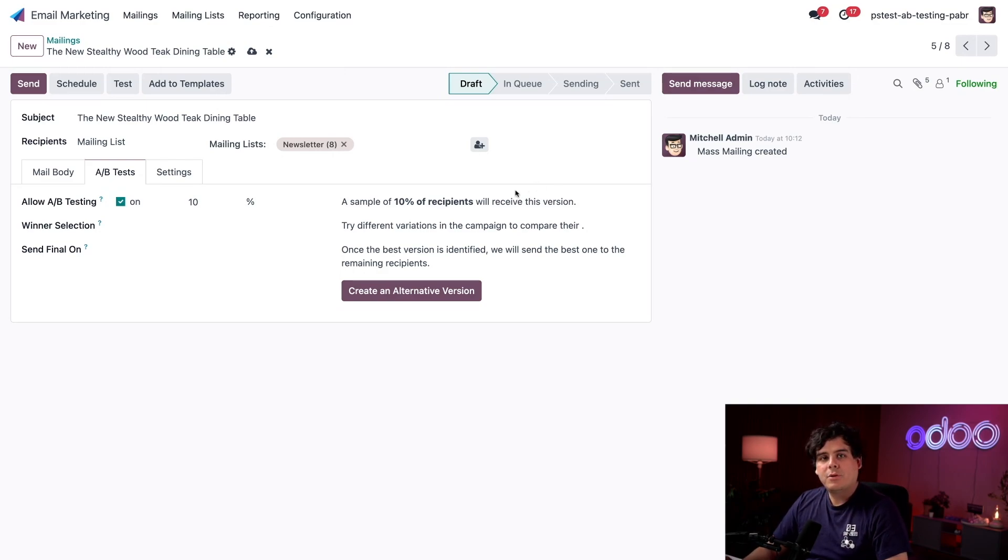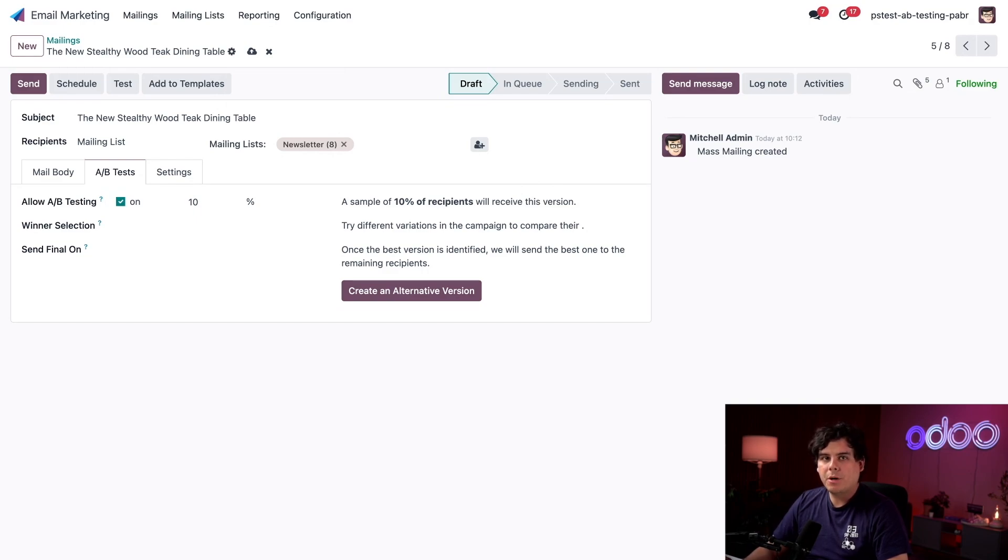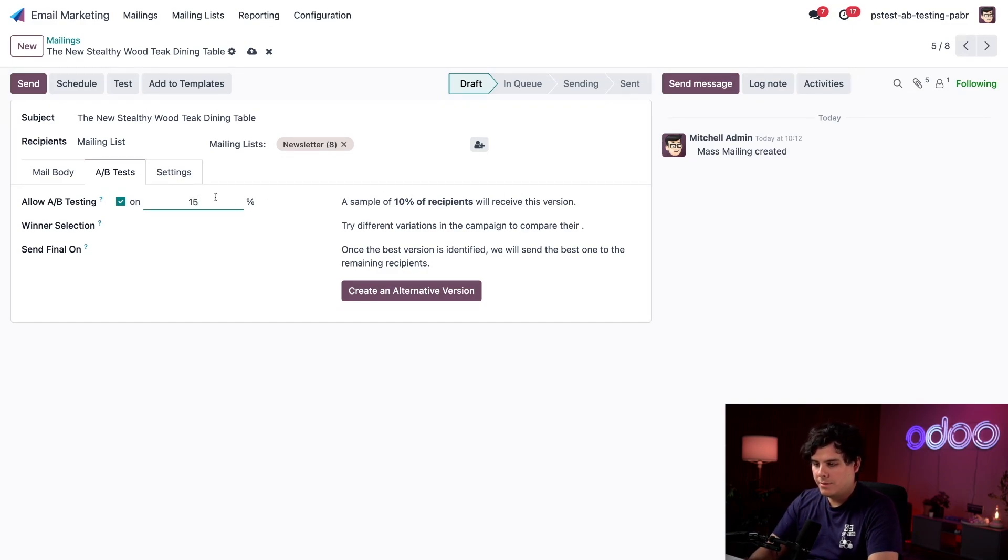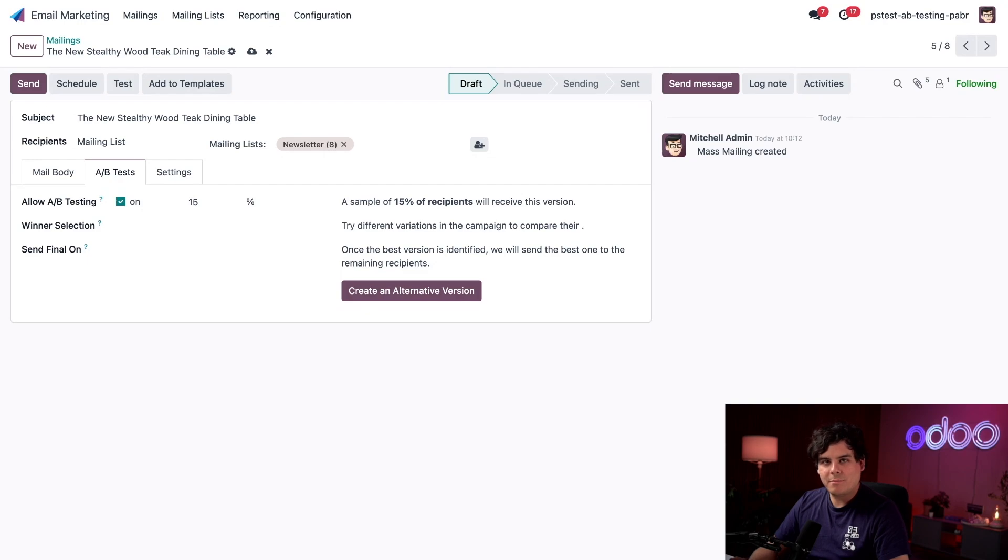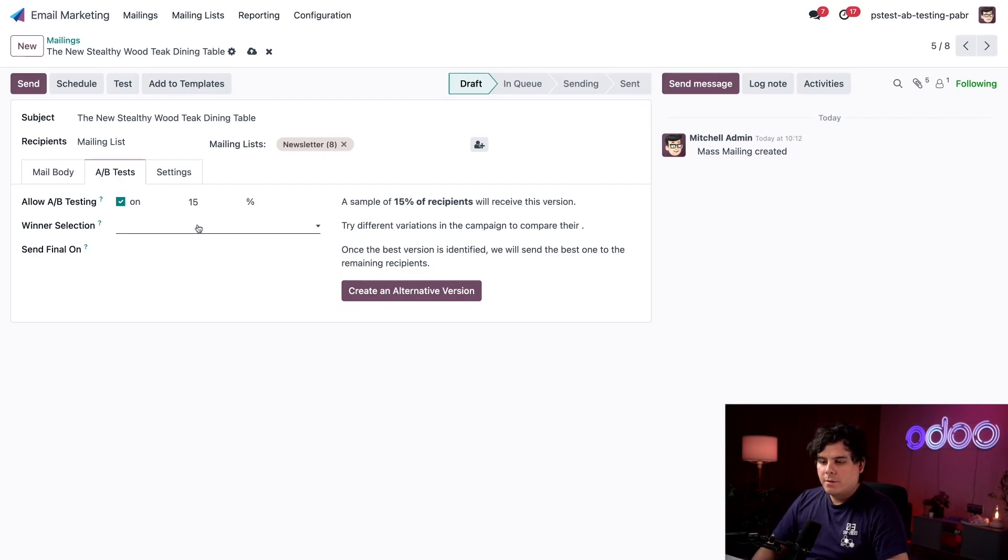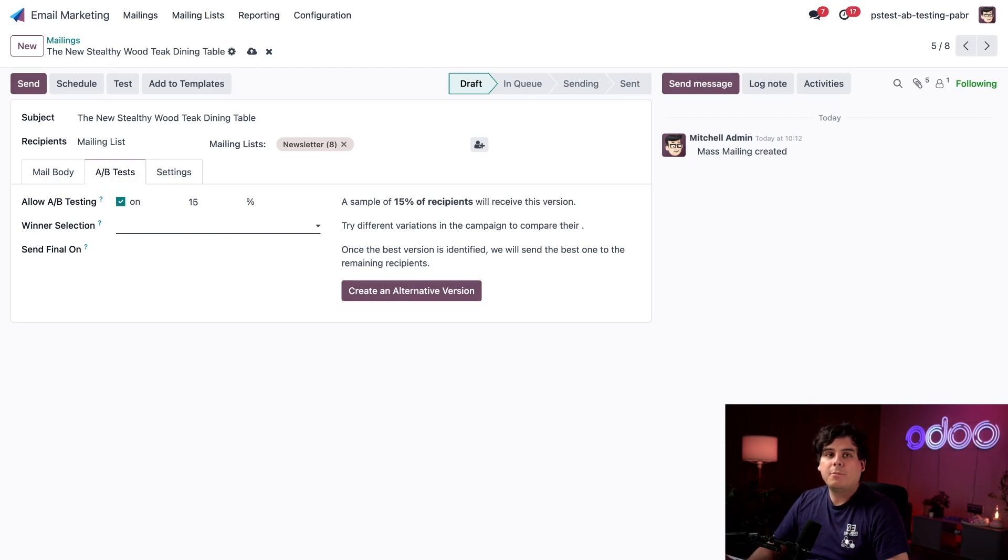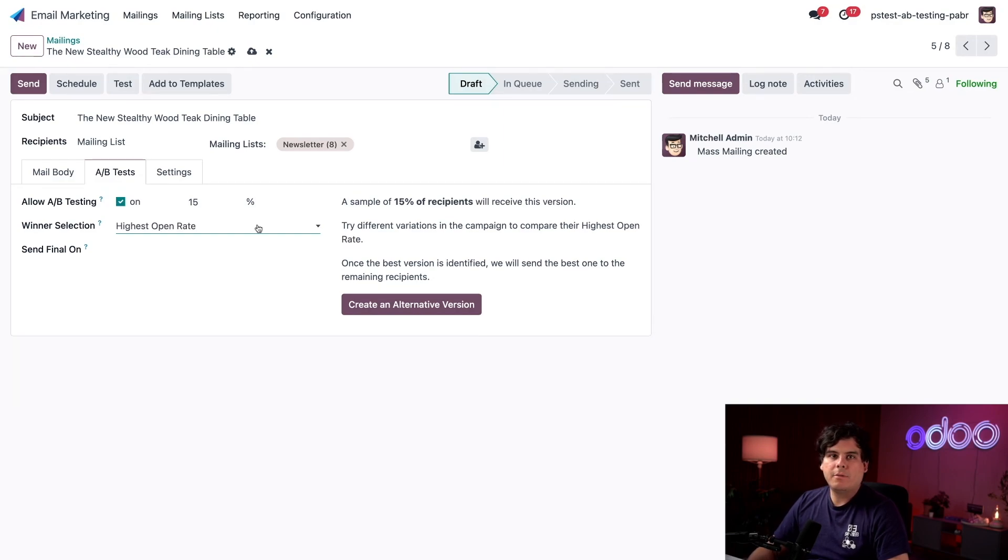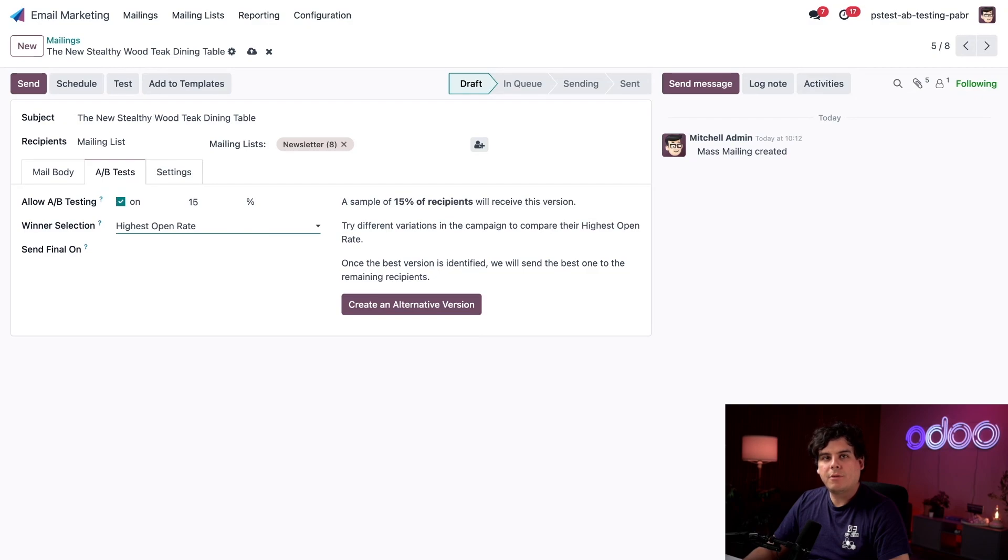Okay, so let's take a look at our other options here. To start, we can select what percentage of our mailing list we want to run this test on. Odoo sets it at 10 percent by default, but in our case I want to be extra sure so I'm going to select 15 percent. Up next we have this winner selection field and it allows us to choose a measure that we use to determine our winning email. For example, the highest open rate.